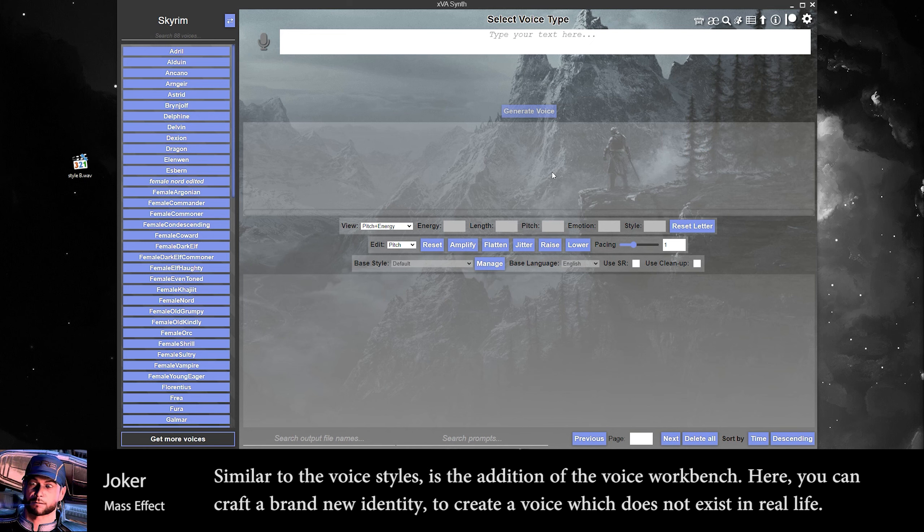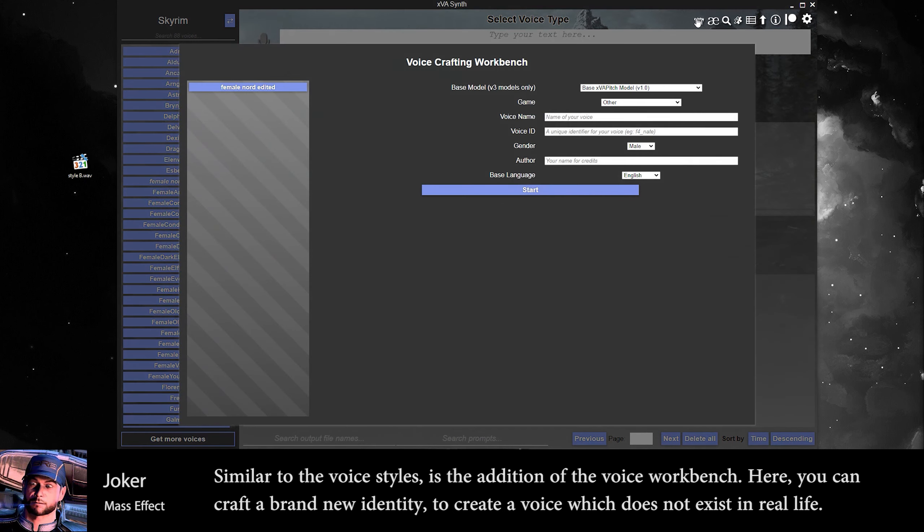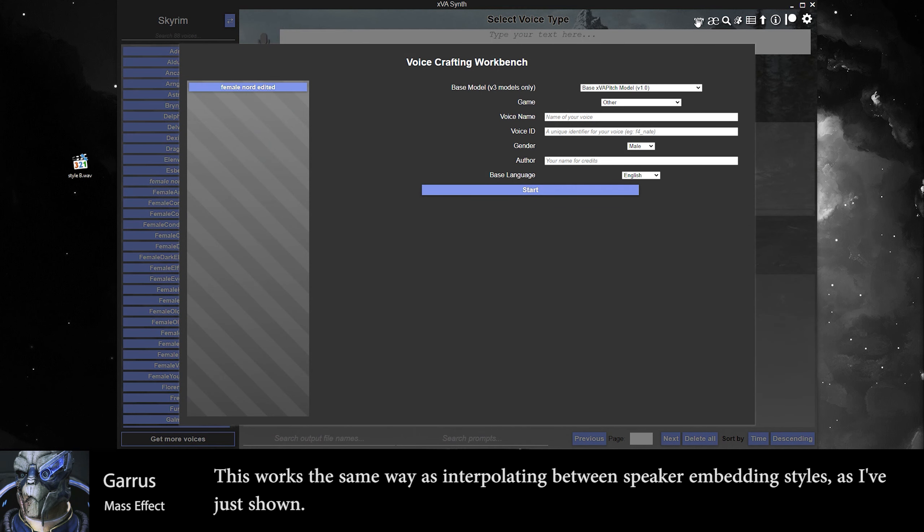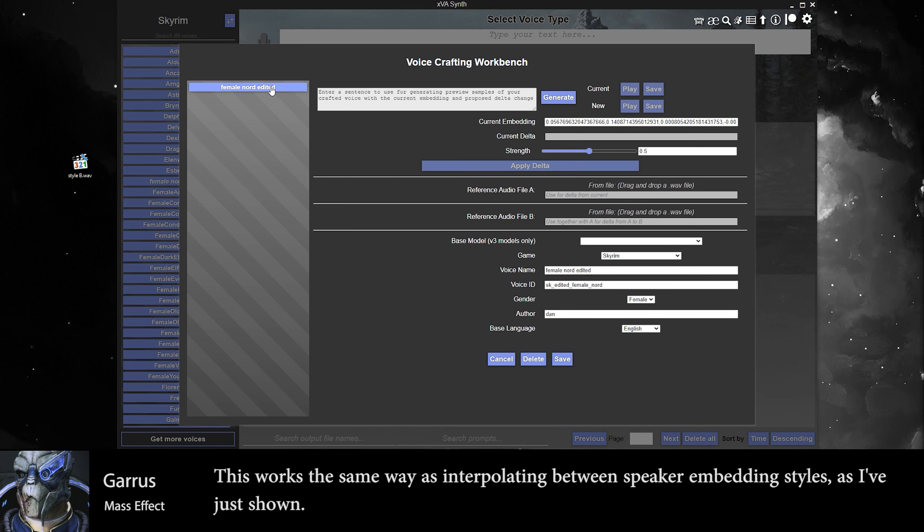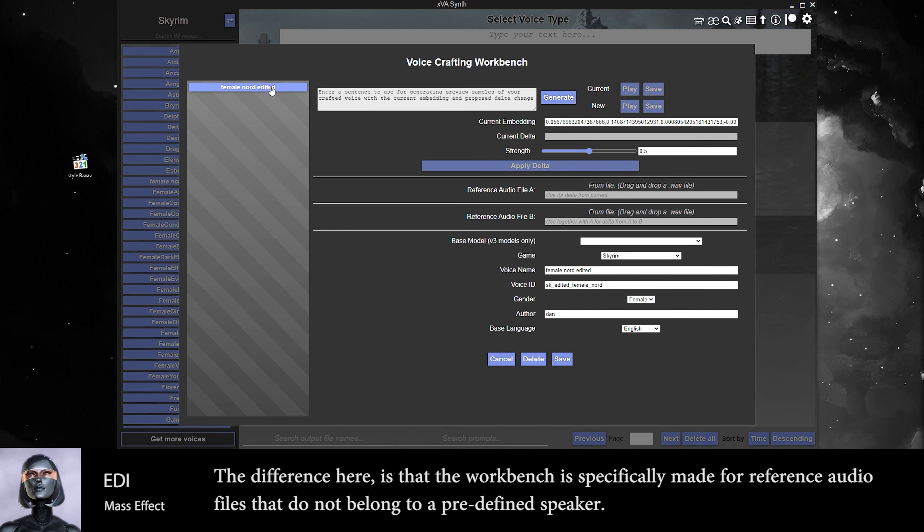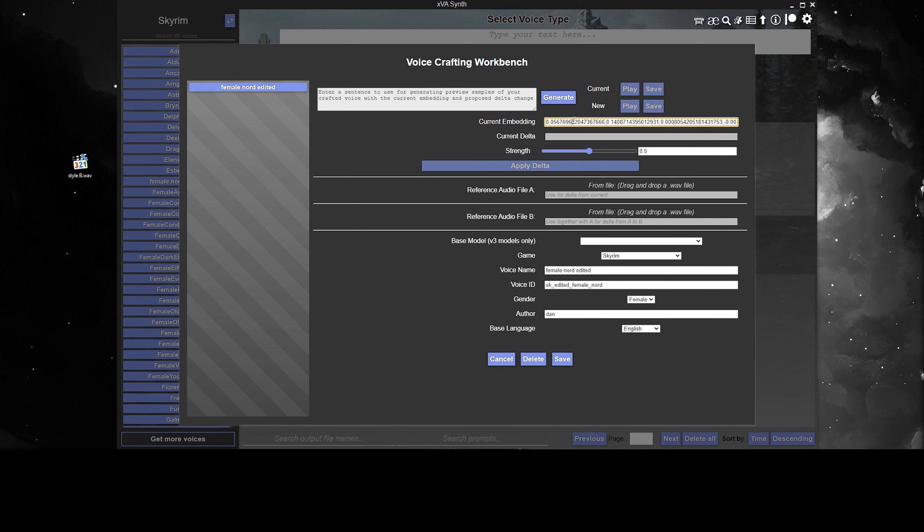Similar to the voice styles is the addition of the voice workbench. Here you can craft a brand new identity to create a voice which does not exist in real life. This works the same way as interpolating between speaker embedding styles. The difference here is that the workbench is specifically made for reference audio files that do not belong to a predefined speaker.